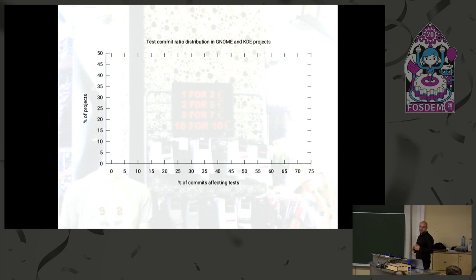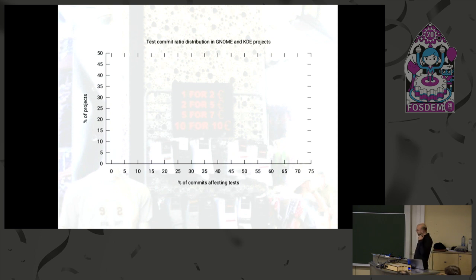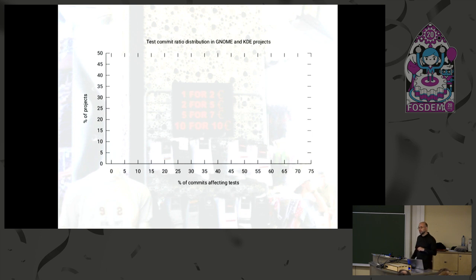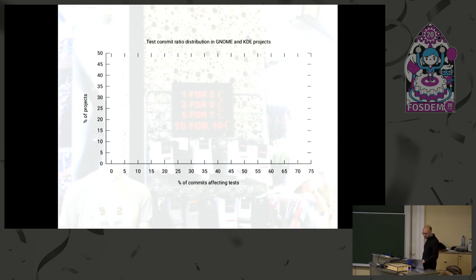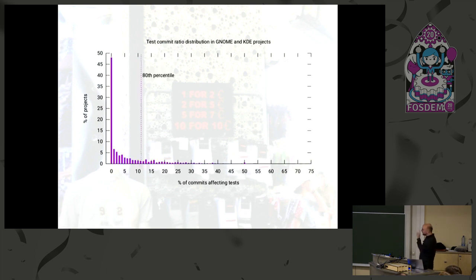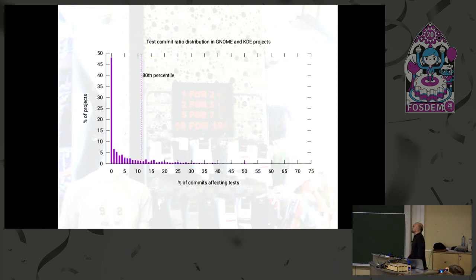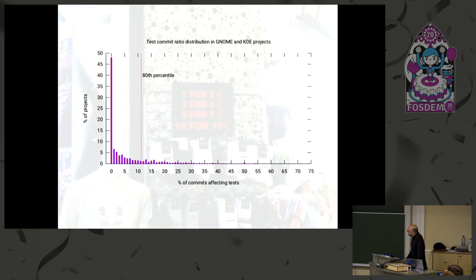And then the other question is, on which projects do you run this whole thing? Do you extract the metrics from? And I decided to use the GNOME and KDE projects, basically all the thousands of sub-projects that make up these top-level projects. And the reason is that they contain a wide variety of sub-projects that range from end-user applications to core infrastructure libraries to graphics libraries, command-line tools. A bit of everything, basically.